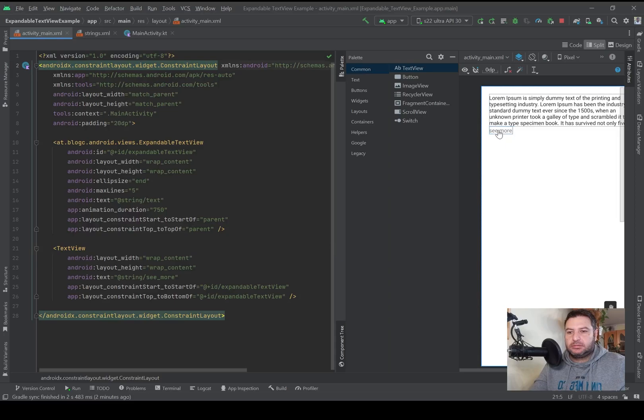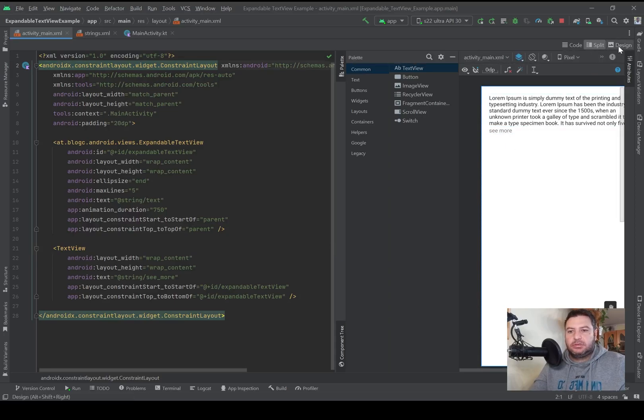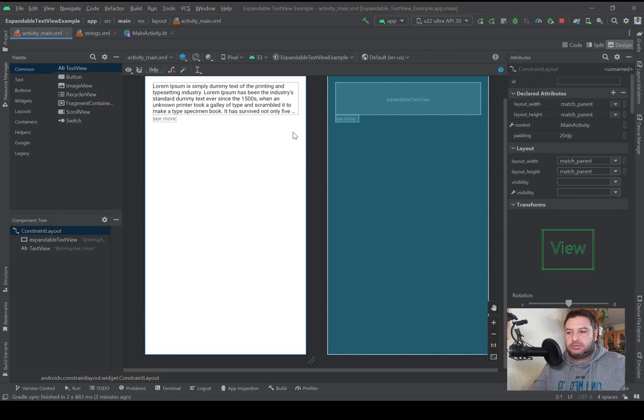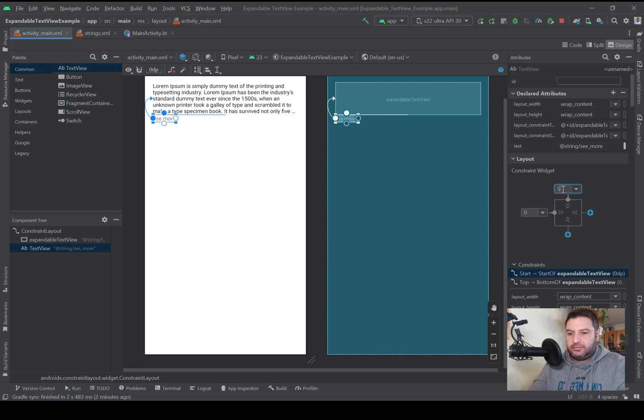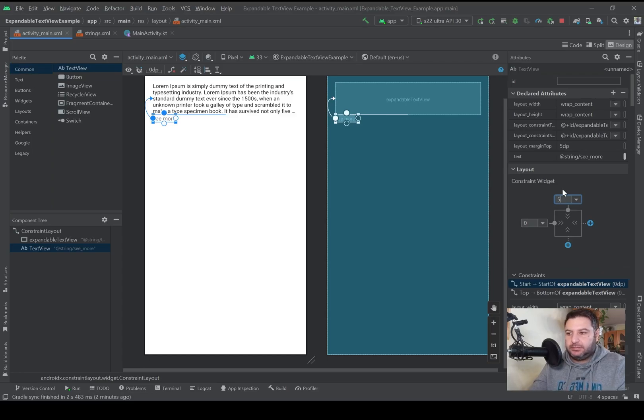And here I need a text view: wrap content, wrap content. And so the text can be string/cmr. Okay here we have it. I'm going to drag it down, connect it to this and connect it to this. That's good I think.